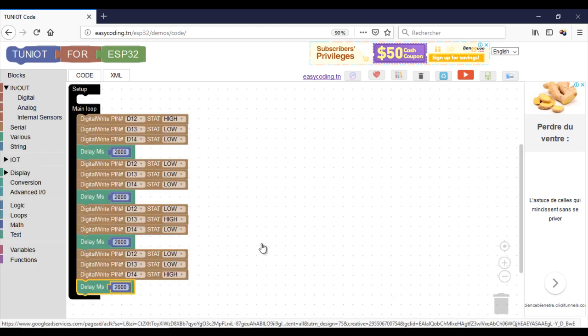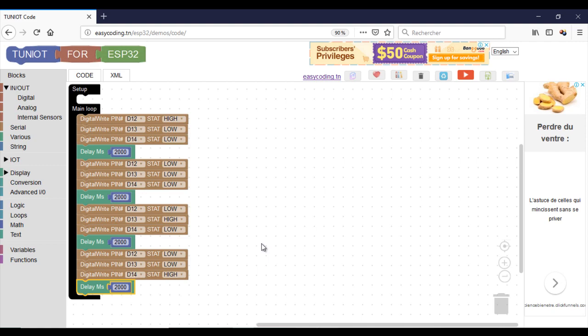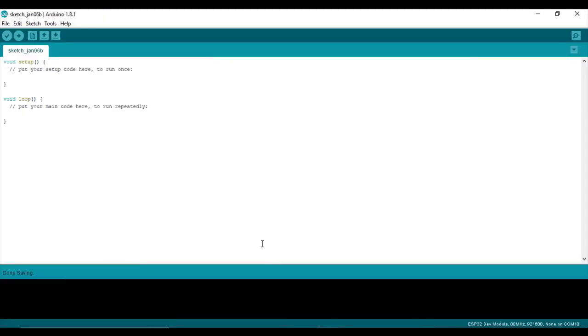And here we are. We are now ready to upload our program and see the result.